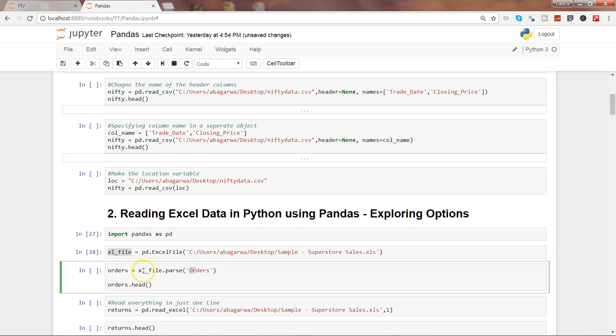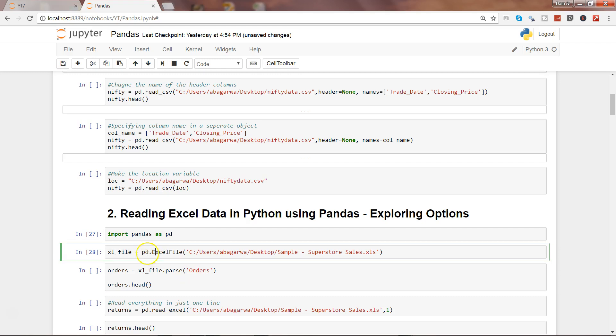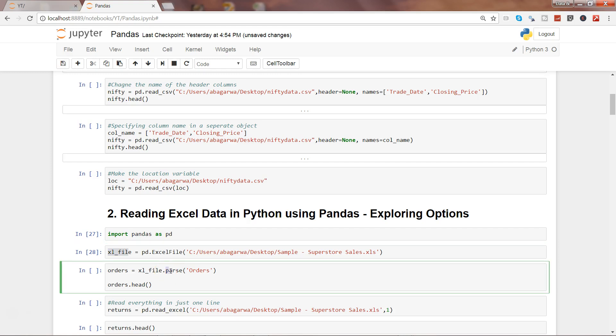We're saying, 'Hey ExcelFile, we need to parse just the orders sheet from this and show us the first five observations.' That's the thing you need to remember - it's a two-step process: first get the entire workbook in the ExcelFile object, then import the sheet using the parse function and give the name of the sheet.